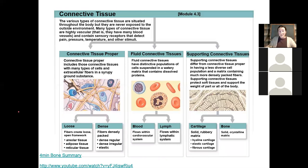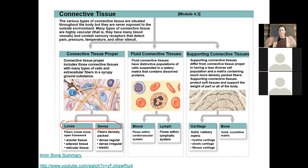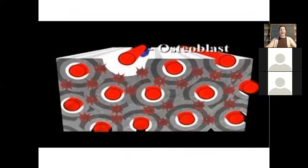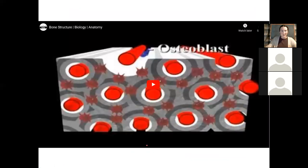Bone is actually a type of connective tissue. For our last exam, we focused mostly on loose and dense connective tissues — your standard connective tissue proper. Next semester, we're going to talk about the blood and lymph, these fluid connective tissues. And today we're going to get into more detail about both cartilage and bone. They have a lot in common, but they're also really unique. I have a short video — just four minutes — that neatly sums up all of the different things we are going to be talking about over this lesson and the next.